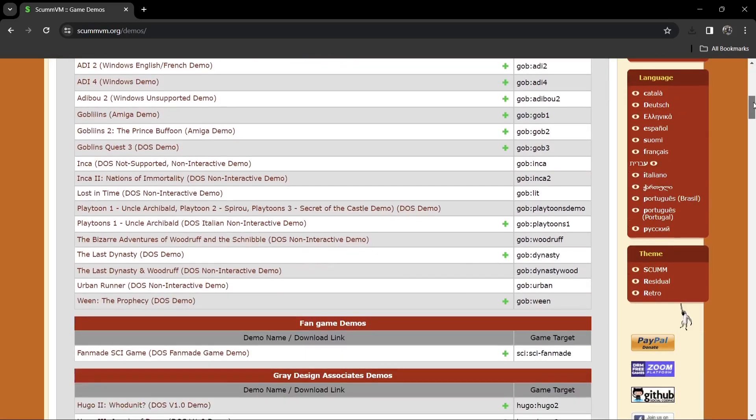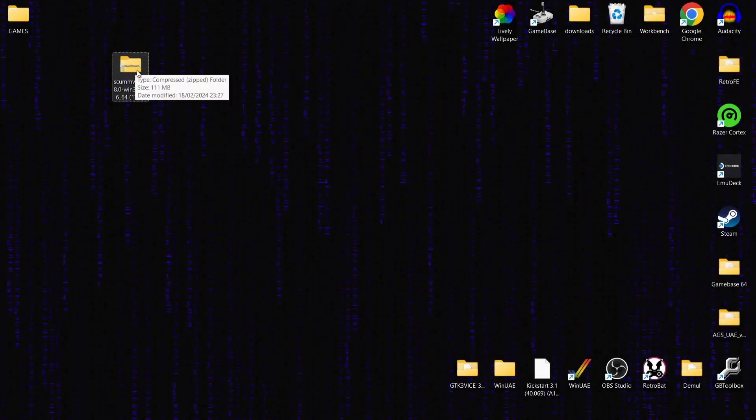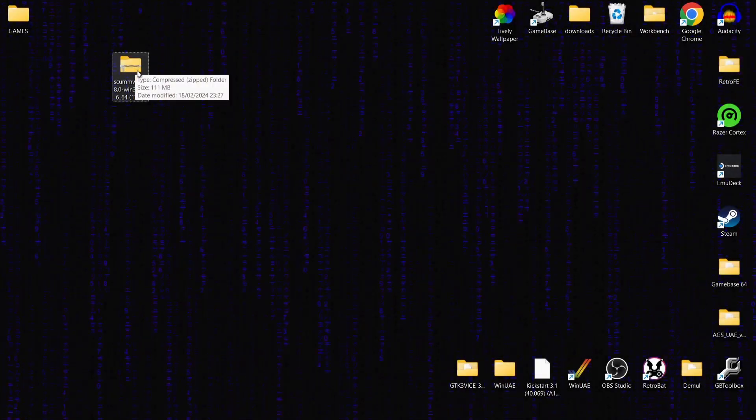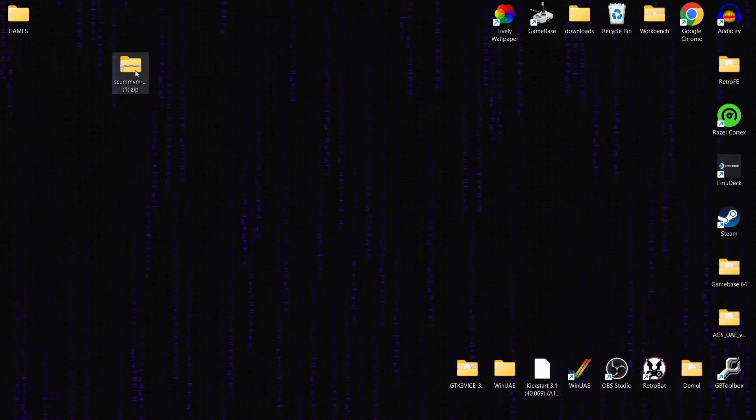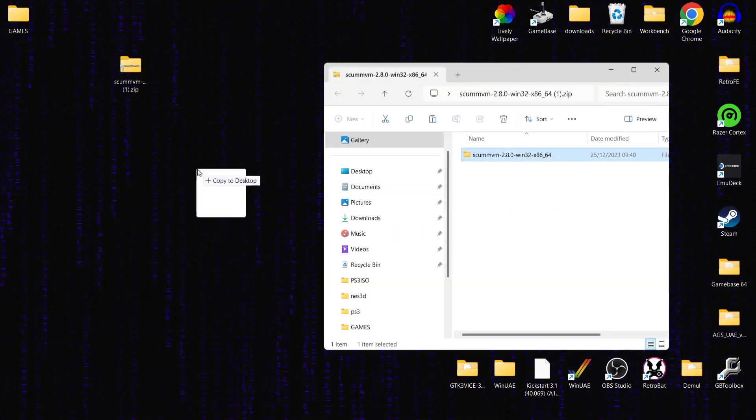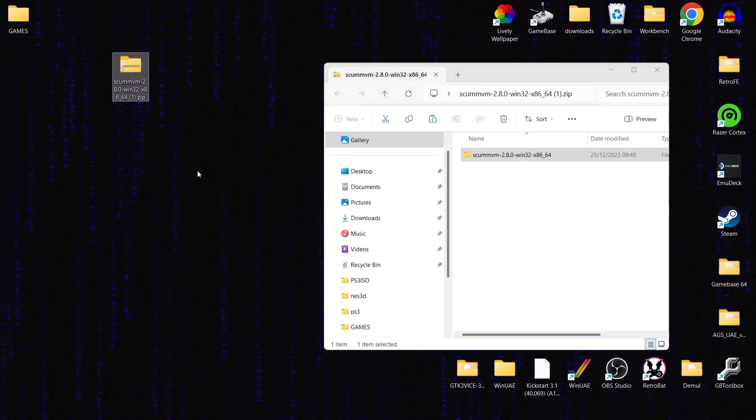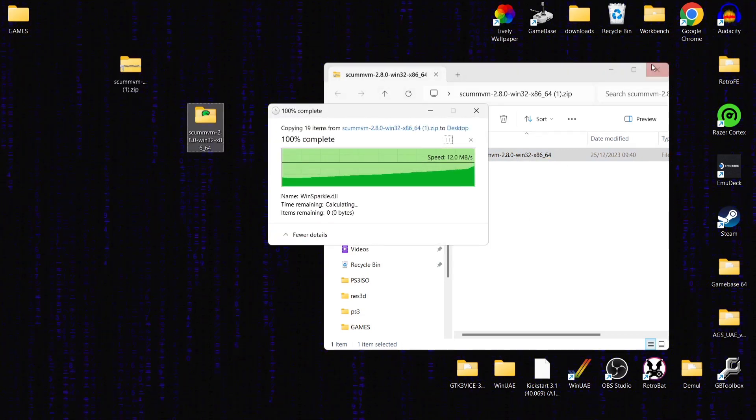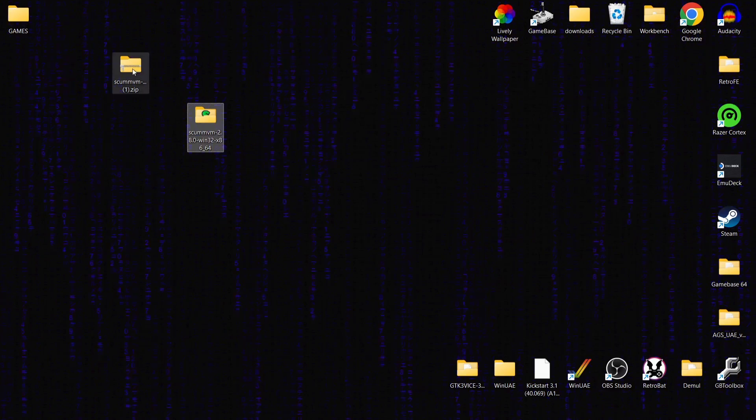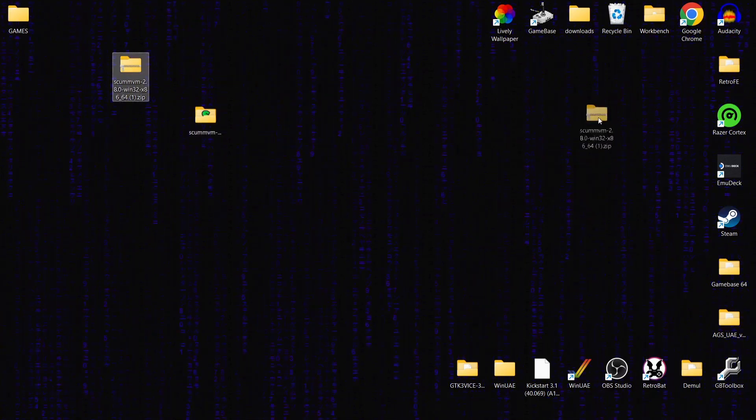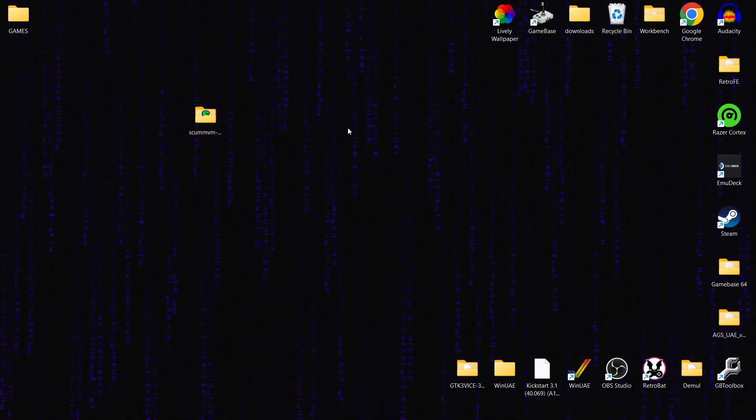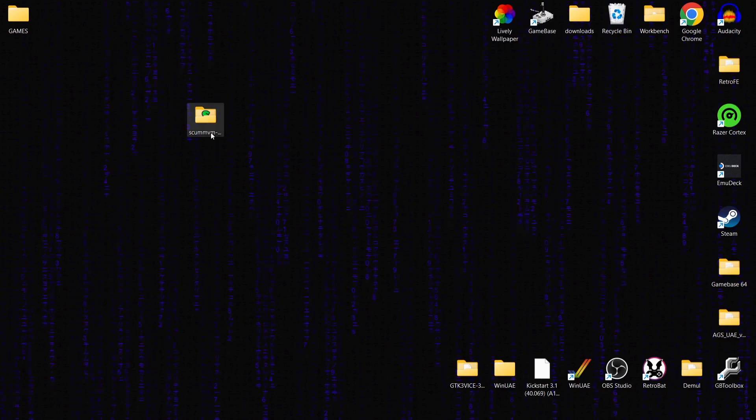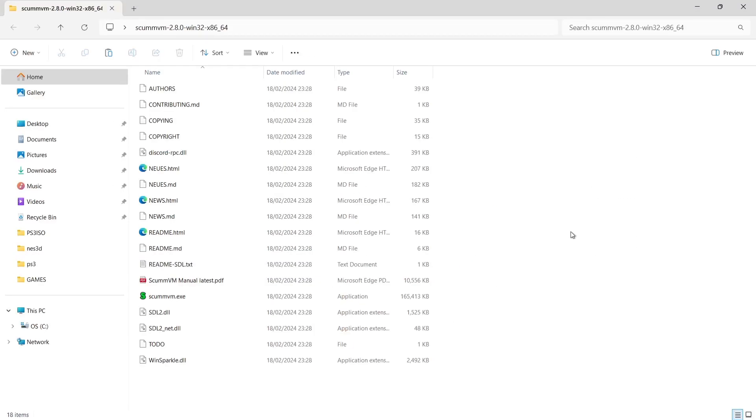And what we're going to do then is take a look at that download that we've just got. So downloaded portable version, and it's come downloaded in a compressed zip folder. Just extract what's inside, so ScummVM 2.8.0, just drag this onto the desktop. And once that's out and it's extracted, we're going to now delete the zip folder, we no longer need that.